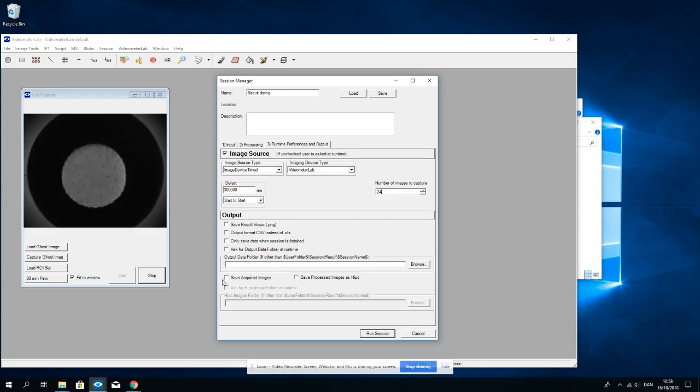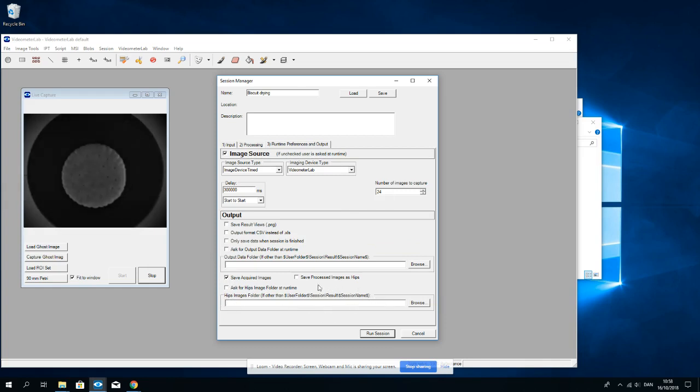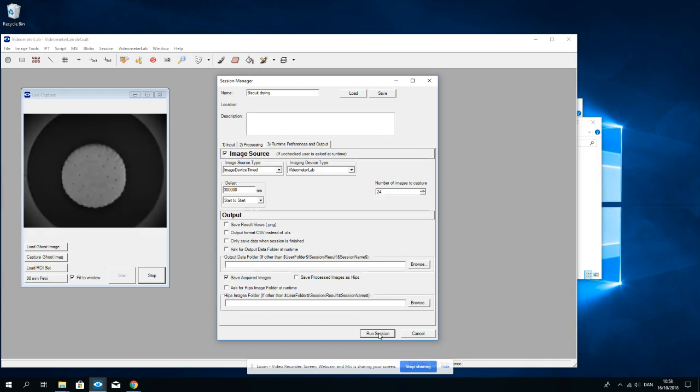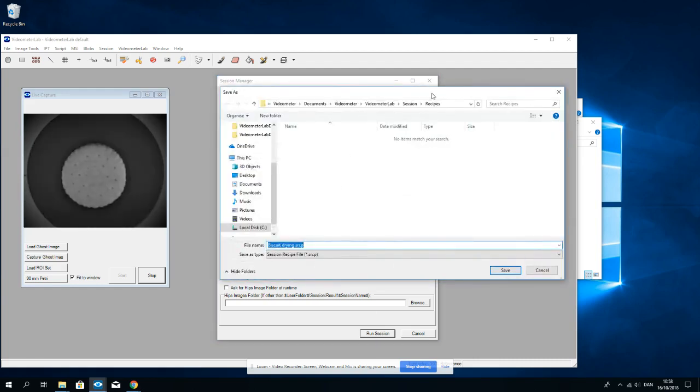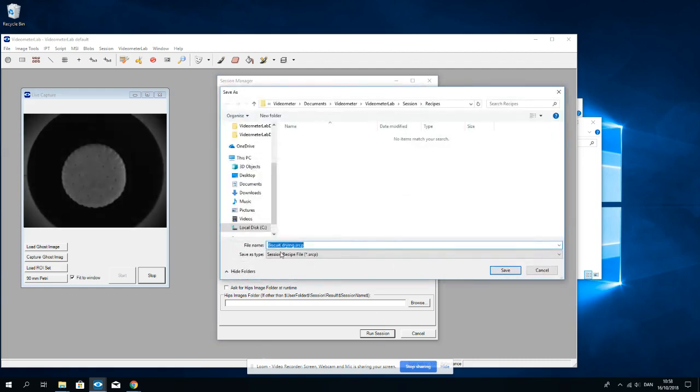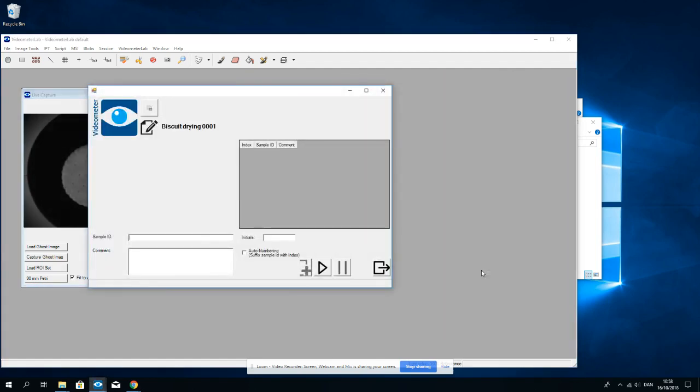So to save the images, I tick on save acquired images, and it will save the images in the default folder given down here. I now click Run Session. I save the recipe as biscuit drying so that I can run it another time.